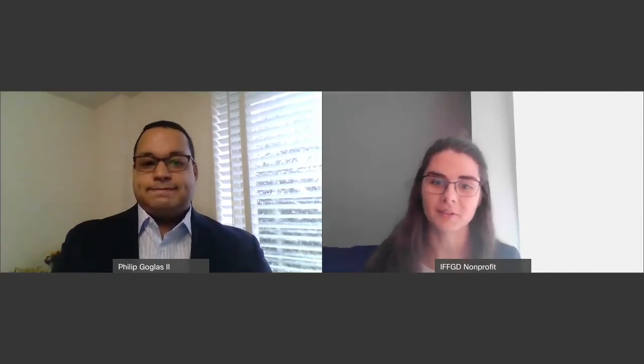Thank you so much for taking the time to share with us this important information about how Congress works. For anyone who's just tuning in, you can watch this video and more at IFFGD's 2021 Virtual Advocacy Event page on IFFGD.org.